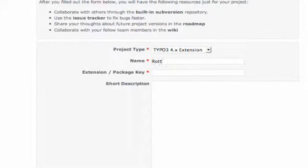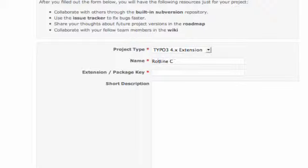So we have a forge extension. What's the name of your extension? It's rootline. Then I want to give it a name. I think you misspelled it, right? Rootline collector. Package key is rootline. And a short description.